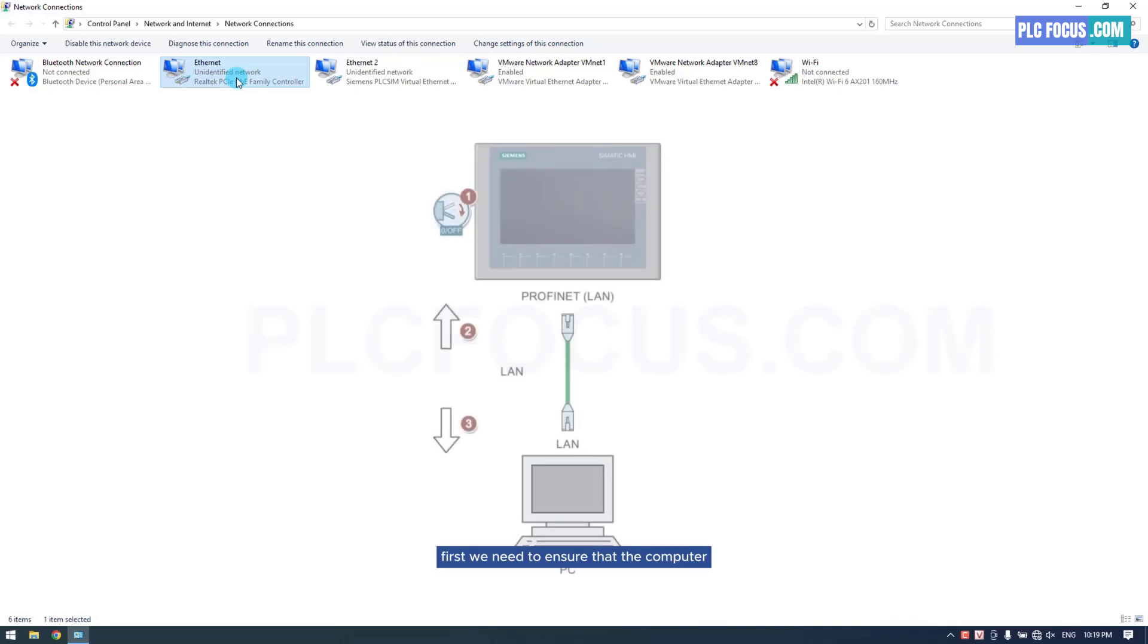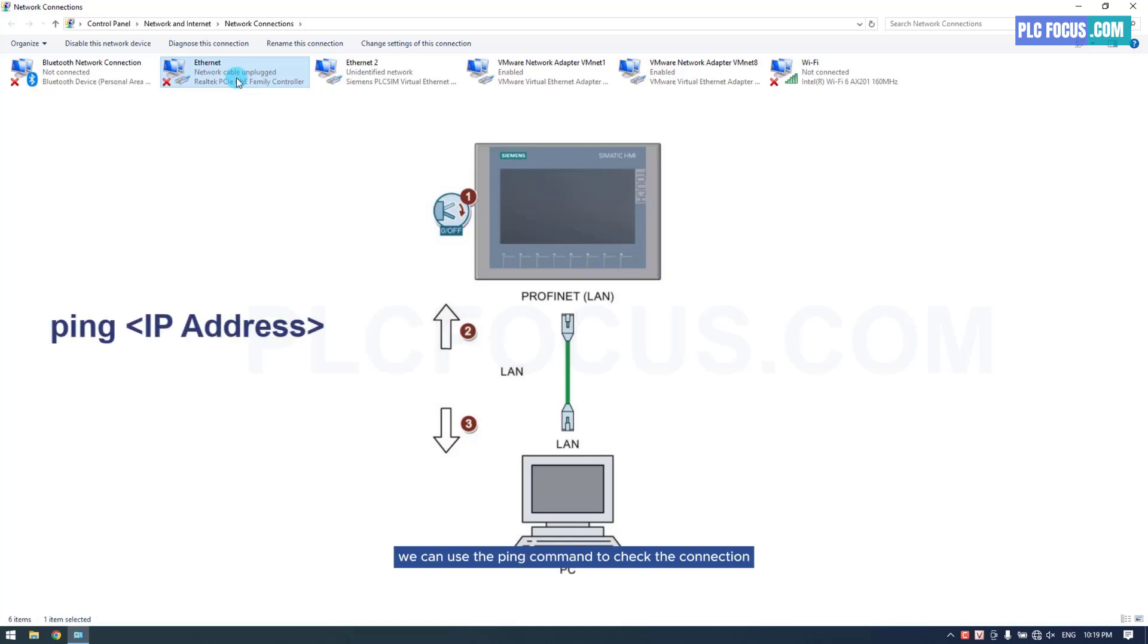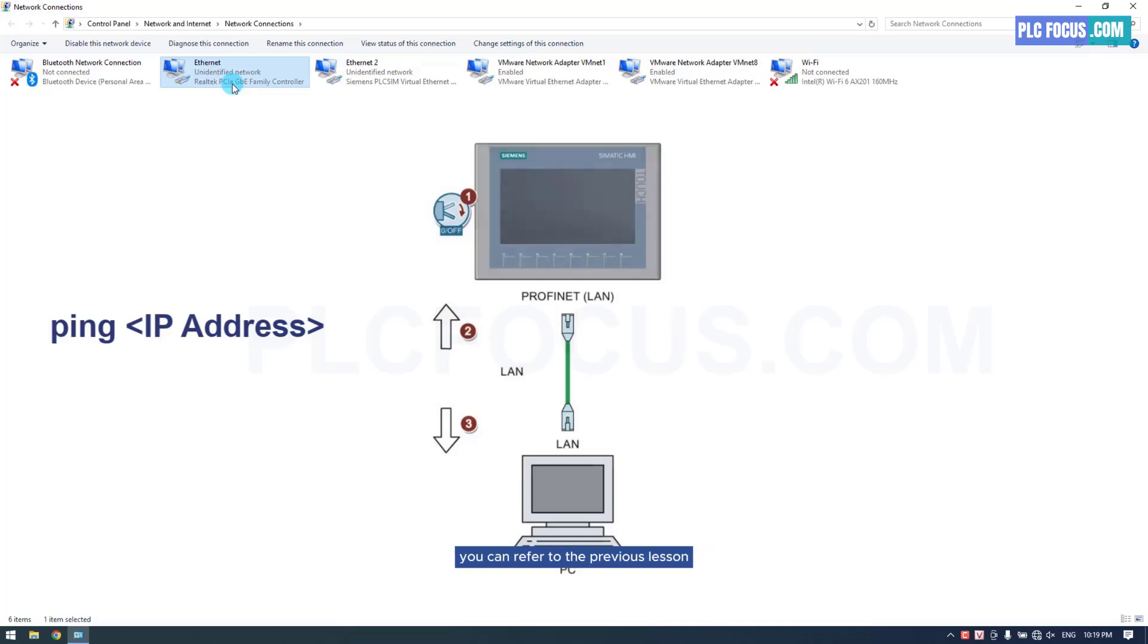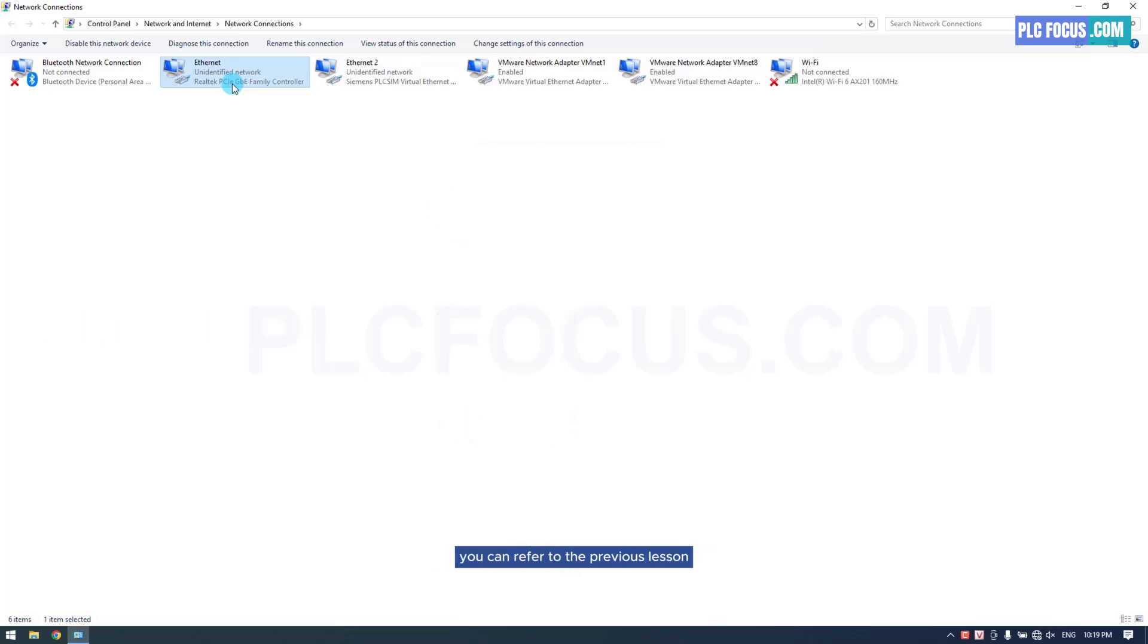First, we need to ensure that the computer and the HMI are connected to each other. We can use the ping command to check the connection. If you are not familiar with the ping command, you can refer to the previous lesson where it was covered.